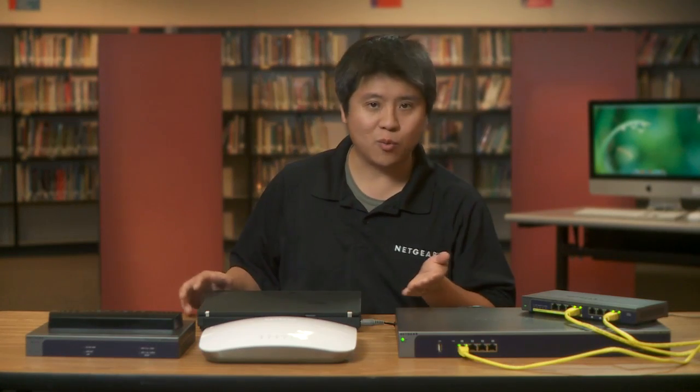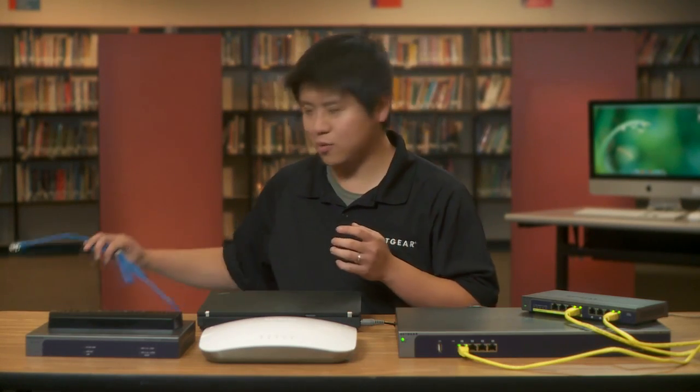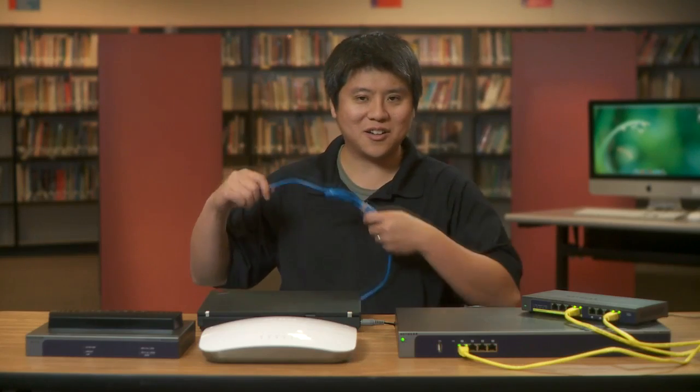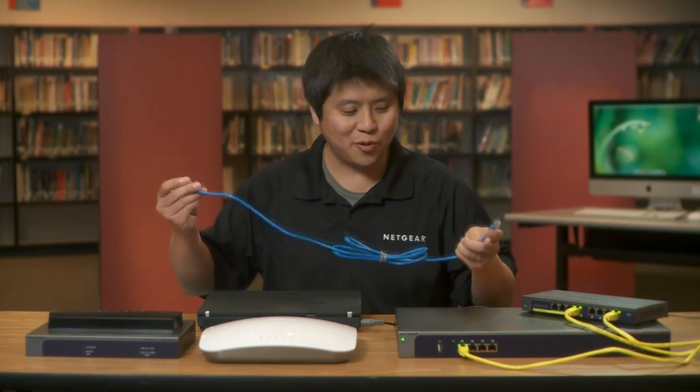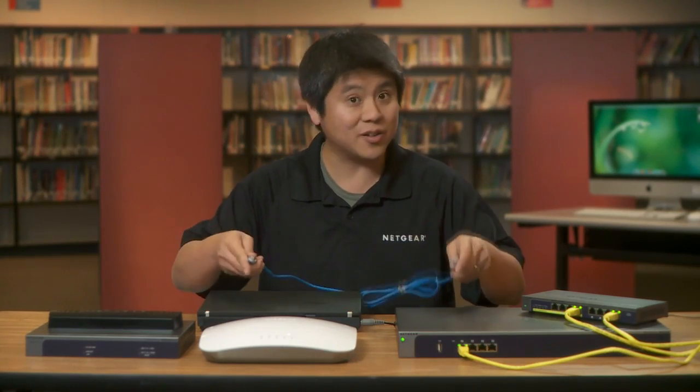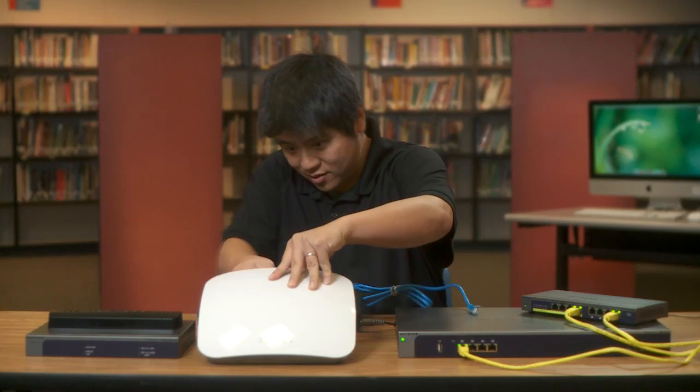Step number one would be to connect the access points to the rest of the network, which I'm going to do right now.